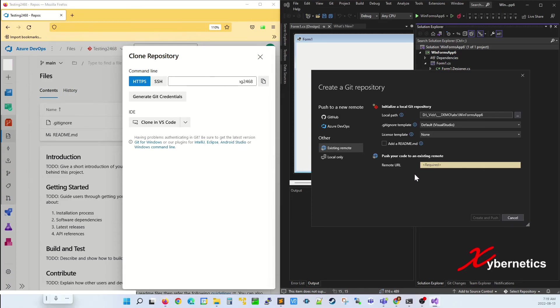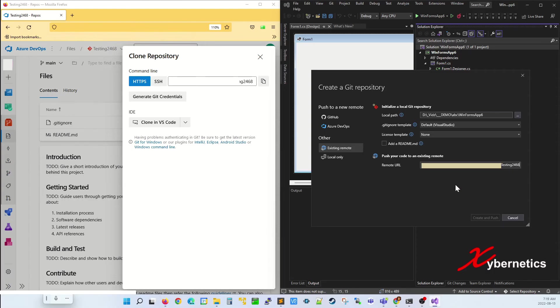Now you go to your Visual Studio Remote URL, right-click here, and paste whatever HTTPS URL you copied from your Azure DevOps.